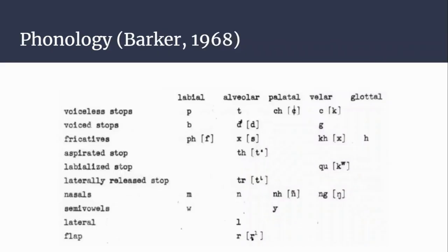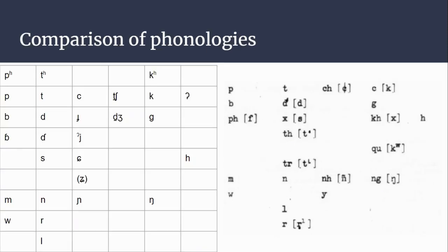Here is the consonant chart given in the Barker paper. Nothing stands out instantly, but I'll compare it to Proto-Viet-Muong and Vietnamese. Here is the phonology chart of Proto-Viet-Muong transposed for easier comparison. The first thing that stands out is the presence of aspirated plosives in Proto-Viet-Muong and their absence in Muong.